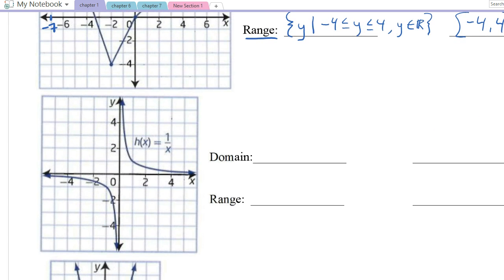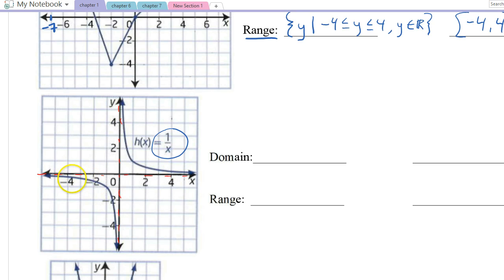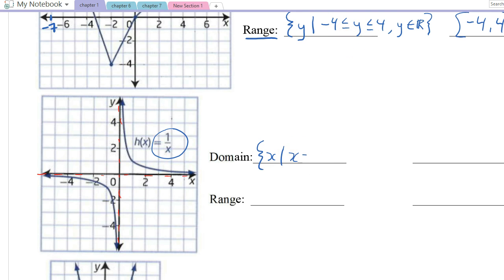Our next example is 1 over x. You'll remember we can't plug in an x value of zero, so the domain includes all real values except zero — we don't want to divide by zero. Looking at the graph, there is a vertical asymptote and a horizontal asymptote, shown with dashed lines, which the curve approaches but never touches. In set notation for domain: x such that x cannot equal zero, otherwise x can be any real number. The range looks exactly the same, replacing x's with y's.